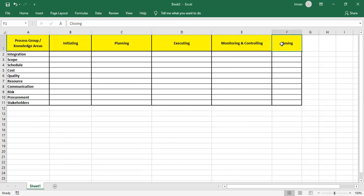Once all the work is finished, we close the project. The shortcut I've given you is STC QRPICS to remember the 10 knowledge areas: Project Integration Management, Scope Management, Schedule Management, Cost, Quality, Resource, Communication, Risk, Procurement, and Stakeholder Management.